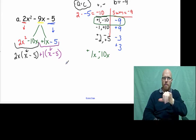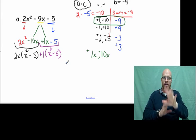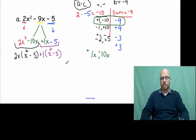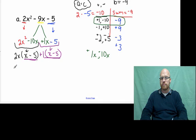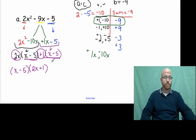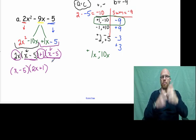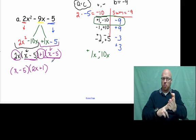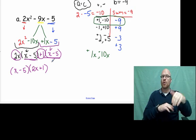What they have in common now is the quantity x minus 5. We pull that out and see what's left. This is our answer for this problem: x minus 5 times the quantity 2x plus 1. I recommend you check it yourself — multiply it through — and it should work out to the same answer. Thank you, and I'll see you in the next vlog.